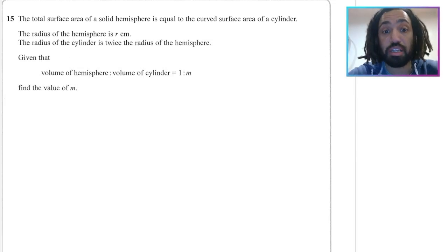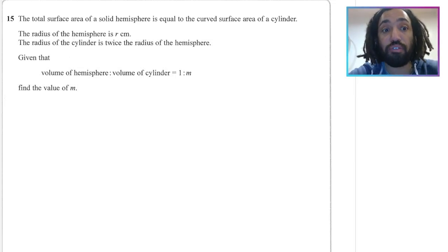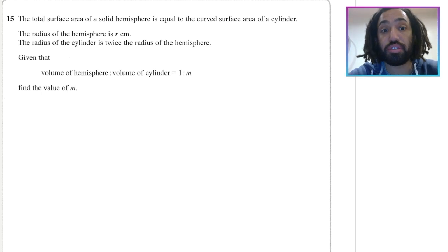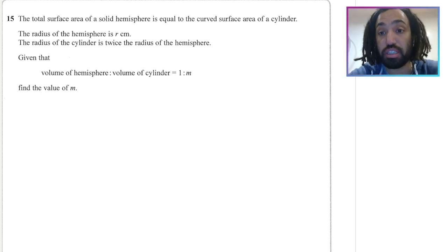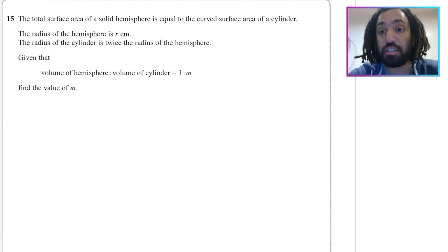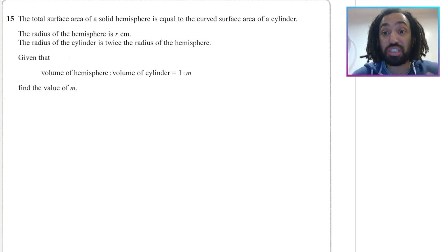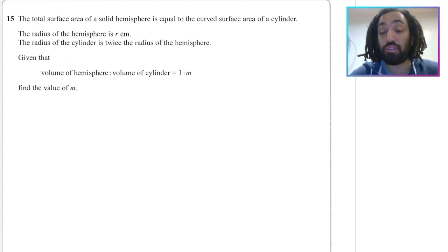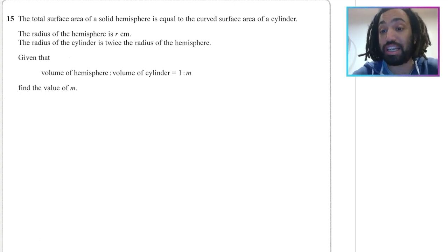Hello, my name is Mr Asprey and this is number 51, 3D shapes — cones and spheres and cylinders — and it is part of my IGCSE exam questions series. Give these questions a go; if you find it useful please do like the video. Let's get into the maths.